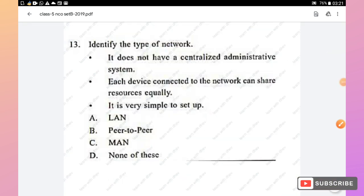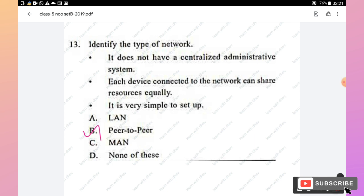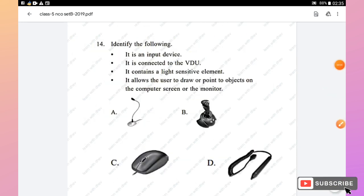Question 13: Identify the type of network — it does not have a centralized administrative system, each device can share resources equally, and it is very simple to set up. LAN is a local area network, but the correct answer is option B: a P2P (peer-to-peer) network.